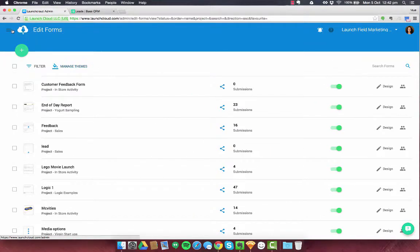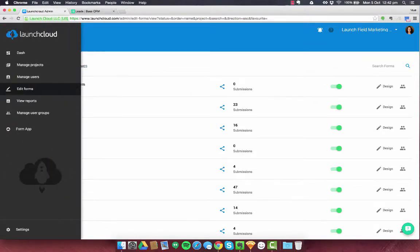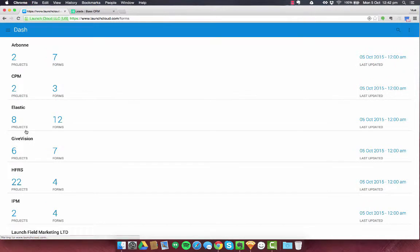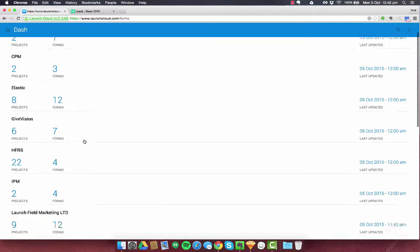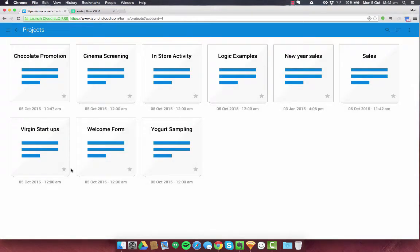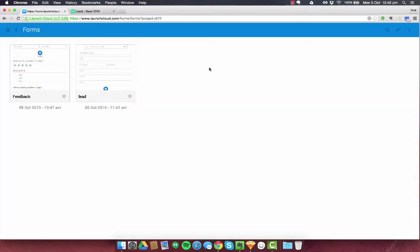And I'm now going to go and flip to our form app which is where you can capture forms within a browser. I'm going to find the account which is Launchfield Marketing and our sales project. And there's our lead form right here.